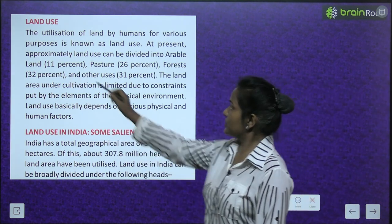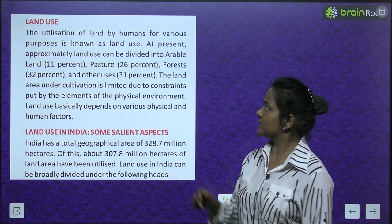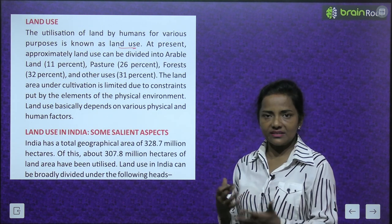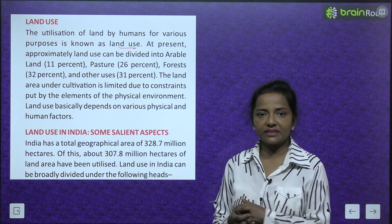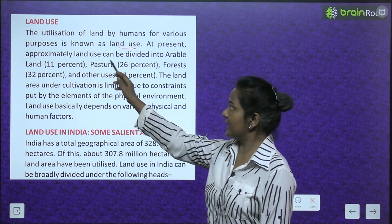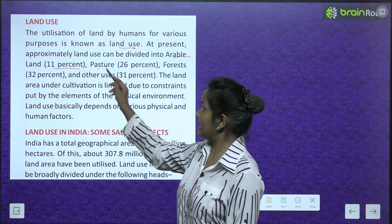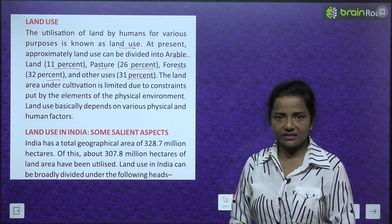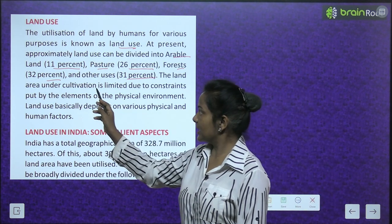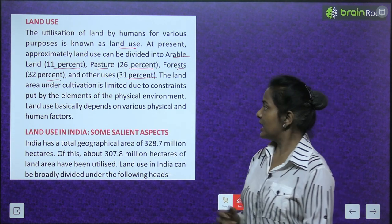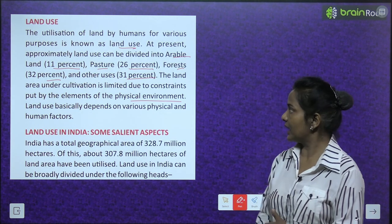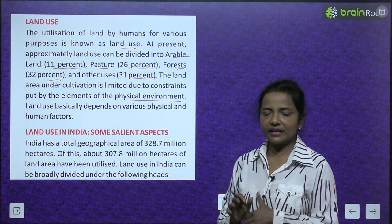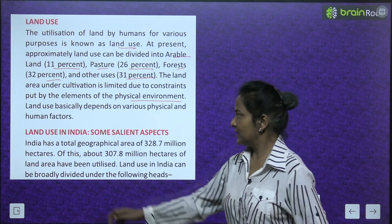Land use: The utilization of land by humans for various purposes is known as land use. At present, land use can be approximately divided into: arable land 11%, pastures 26%, forests 32%, and other uses 31%. The land area under cultivation is limited due to constraints put by elements of the physical environment. Land use basically depends on physical and human factors.